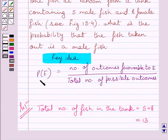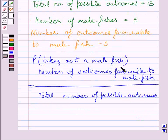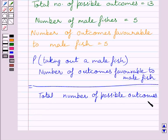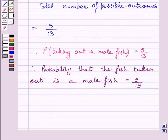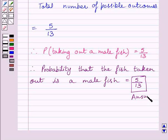From the key idea, we know the probability of an event E is equal to the number of outcomes favourable to E upon the total number of possible outcomes. So here the event is taking out a male fish. The number of outcomes favourable to male fish is 5 and the total number of possible outcomes is 13, so the probability of taking out a male fish is equal to 5 upon 13. This is our required answer. This completes the session. Hope you understood the solution. Take care and have a nice day.